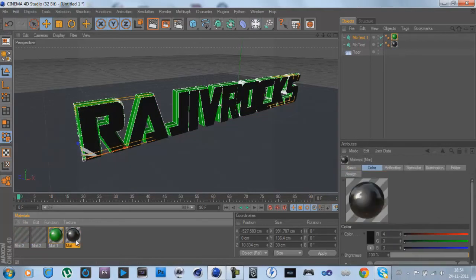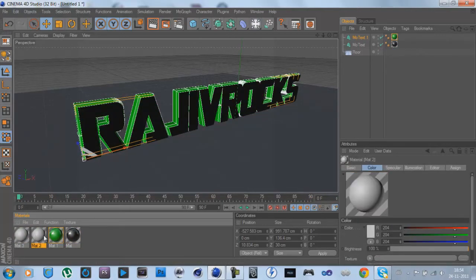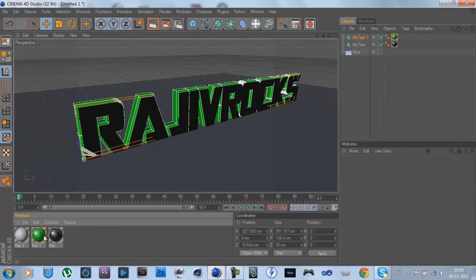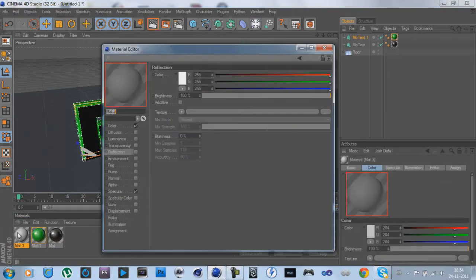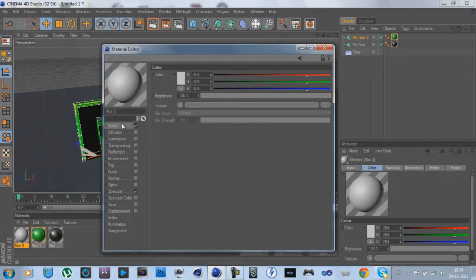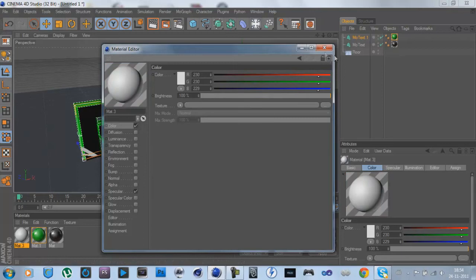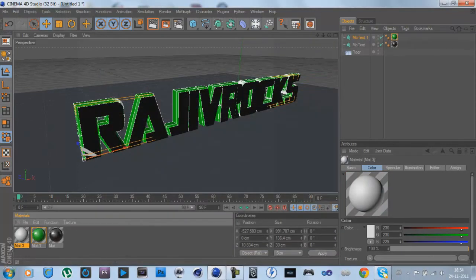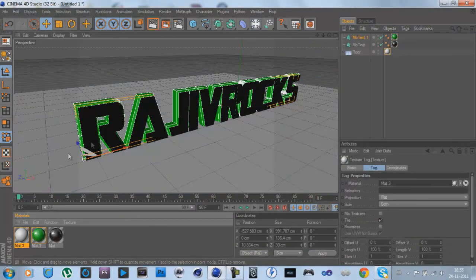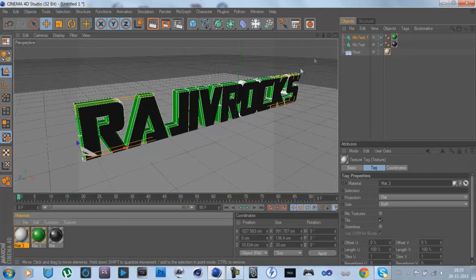We're going to make the texture for the floor. This is going to be very easy, white like that. I'm not going to put any reflection on that.